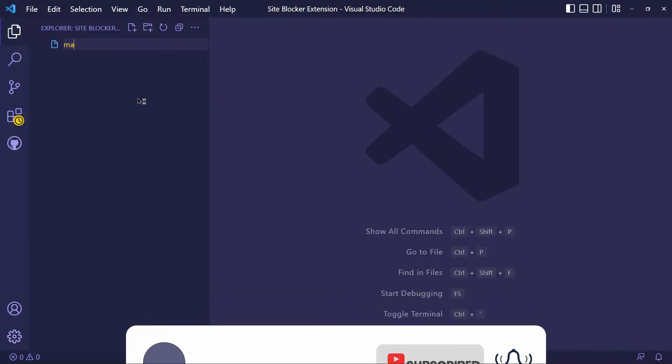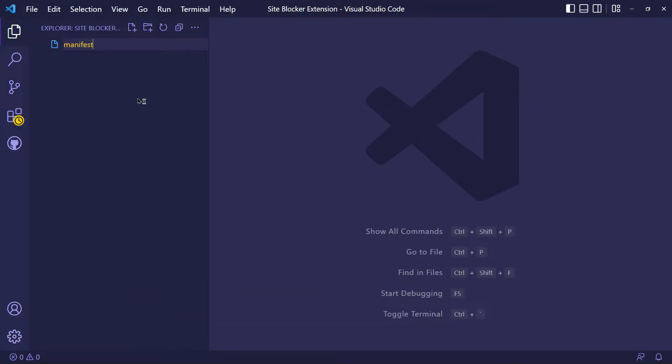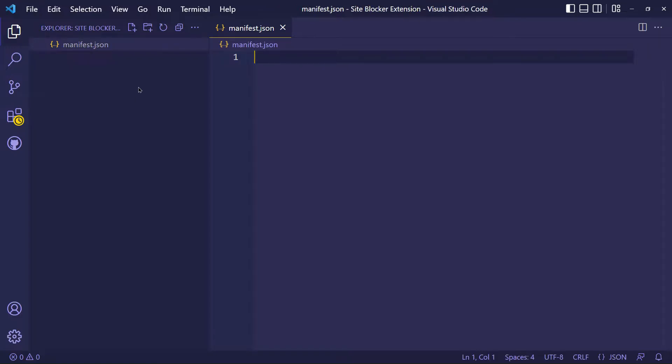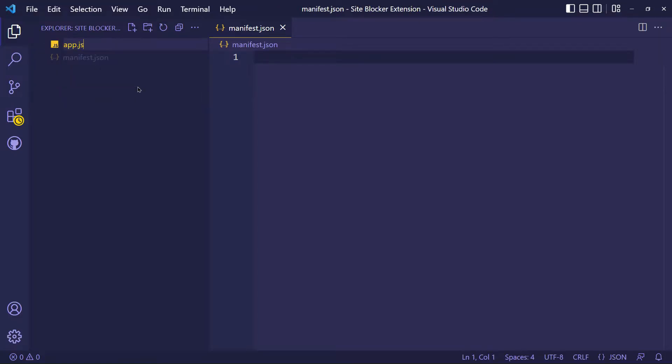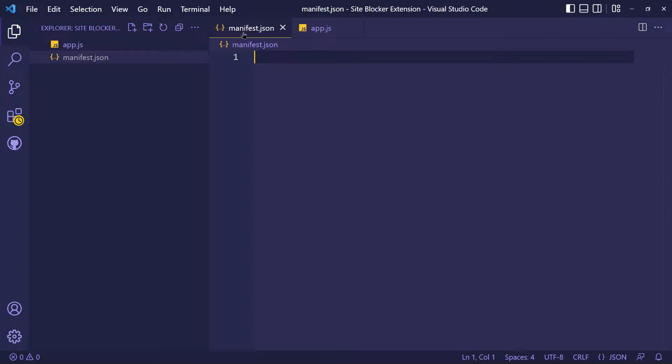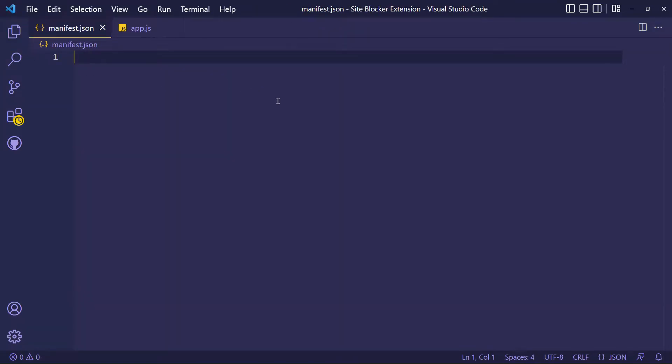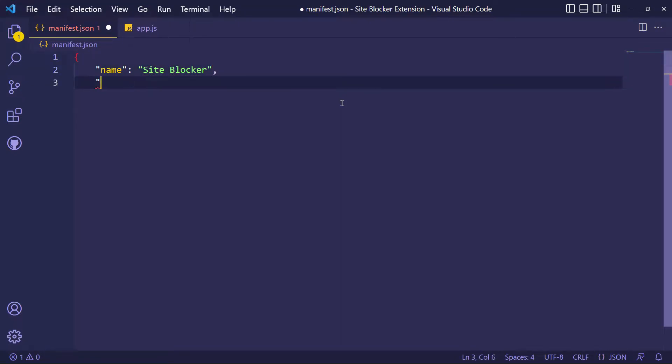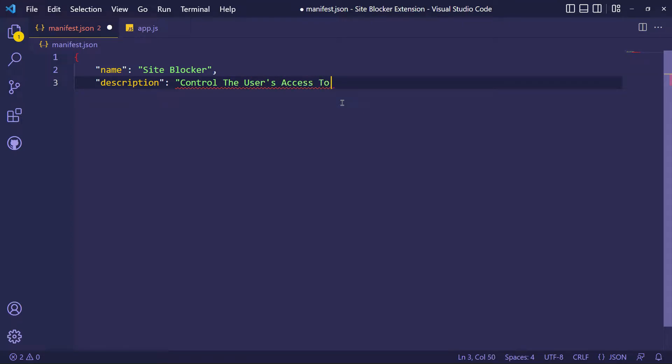We need two files, manifest.json and app.js. Extensions are software programs built on web technologies such as HTML, CSS and JavaScript that enable users to customize the Chrome browsing experience. You can read Google documentation about Chrome extensions.